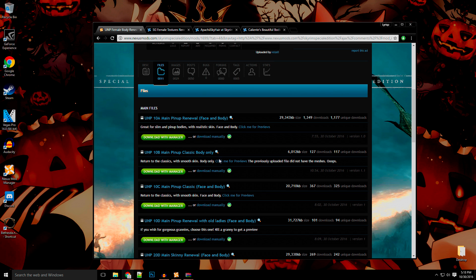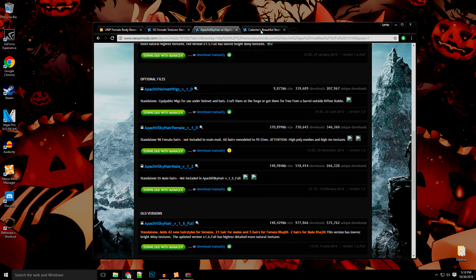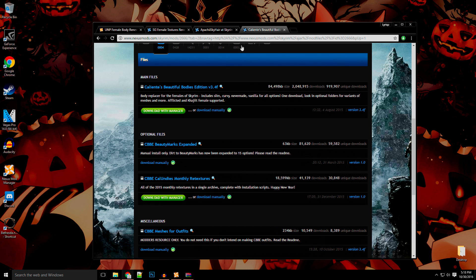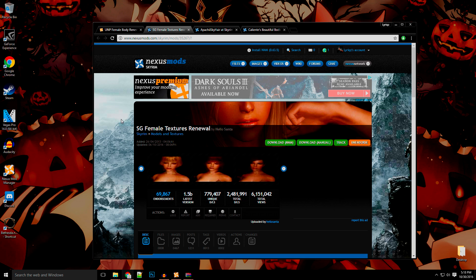I'll link this in the description below to save you some time. But other mods like SG Female Texture Renewal, Apache Hair, and CBBE haven't. But good news, CBBE is supposed to be coming out sometime later this week. So let's say you want these mods.